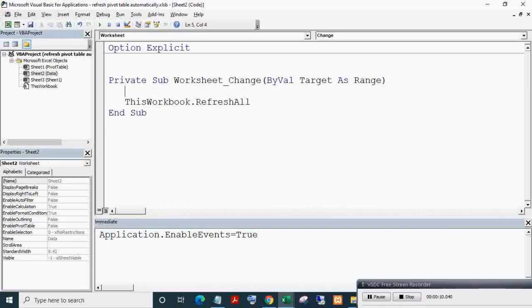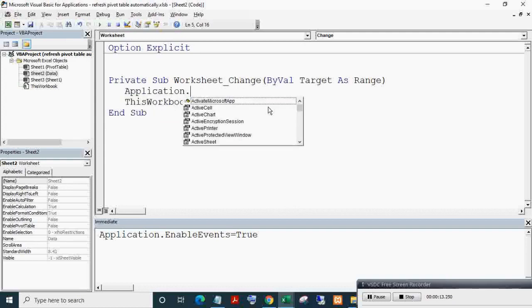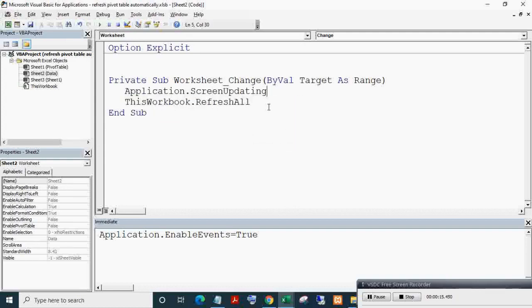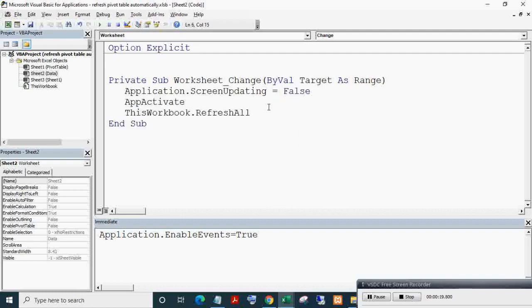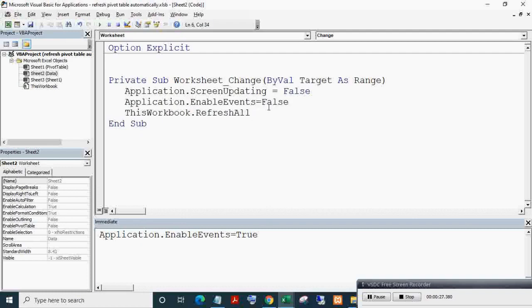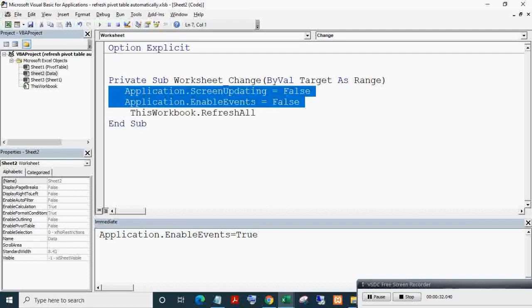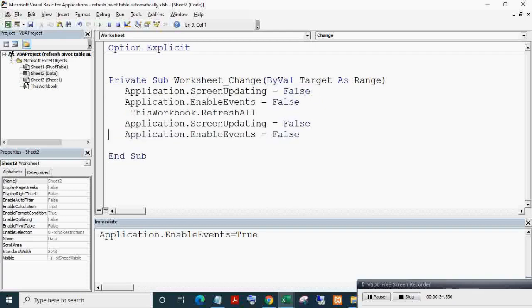Let's make this code more efficient by adding Application.ScreenUpdating equals False and Application.EnableEvents equals False at the start, and Application.ScreenUpdating equals True and Application.EnableEvents equals True at the end.